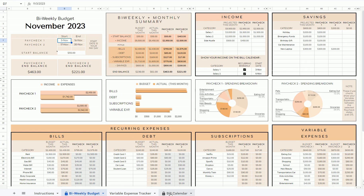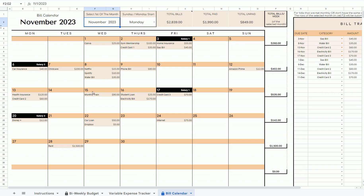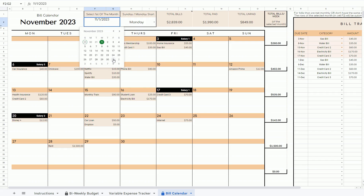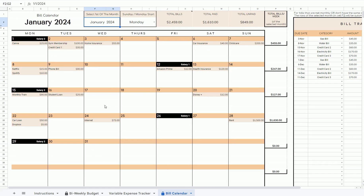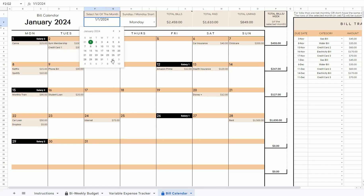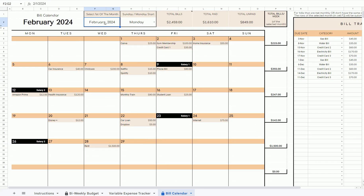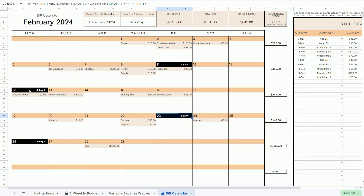Now I want to talk a little bit more about the bill calendar. This bill calendar is a smart calendar that will automatically populate the dates for you simply by selecting the month here. So when I go to December — always select the first of the month — it will automatically populate the December dates. It can be used for any month and any year. It also automatically populates your bills, dates, and subscriptions as well as your biweekly income, which is highlighted in black here.